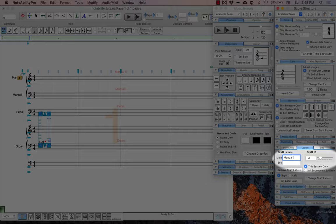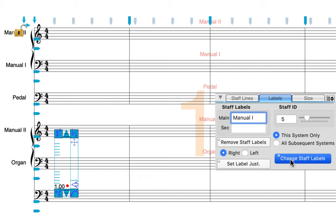You can also use the cursor to select the staff and then simply add the label wherever you're moving the cursor.